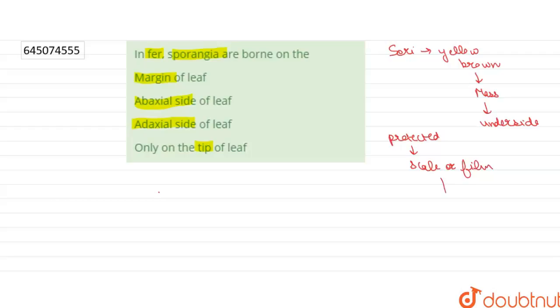So sori occur on the sporophyte generation.